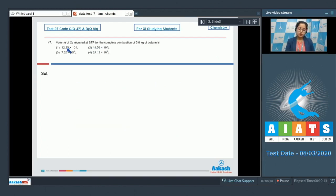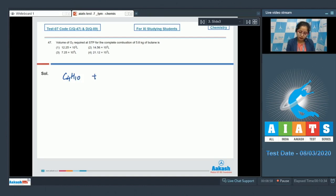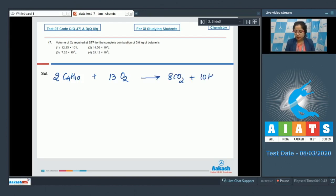Question 47: Find the volume of O2 required at STP for the complete combustion of 5.8 kilograms of butane. First, we write the balanced equation: 2 C4H10 + 13 O2 → 8 CO2 + 10 H2O. So 2 moles of butane react with 13 moles of O2.